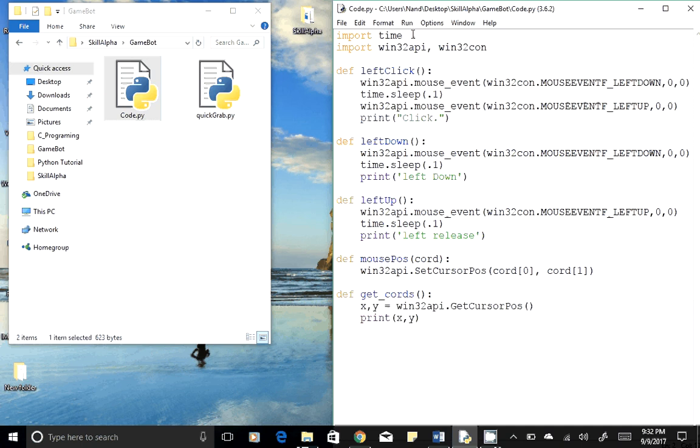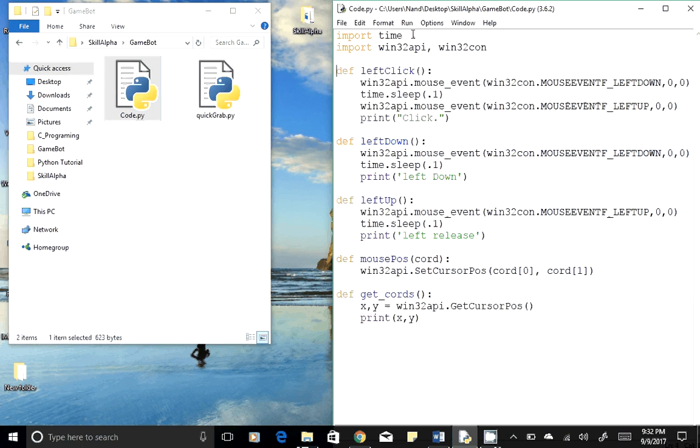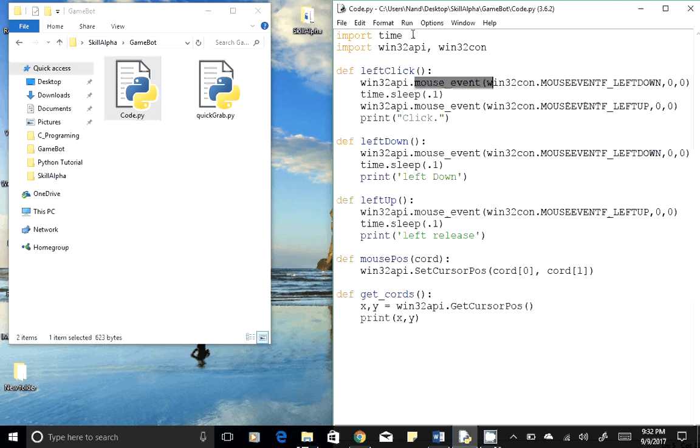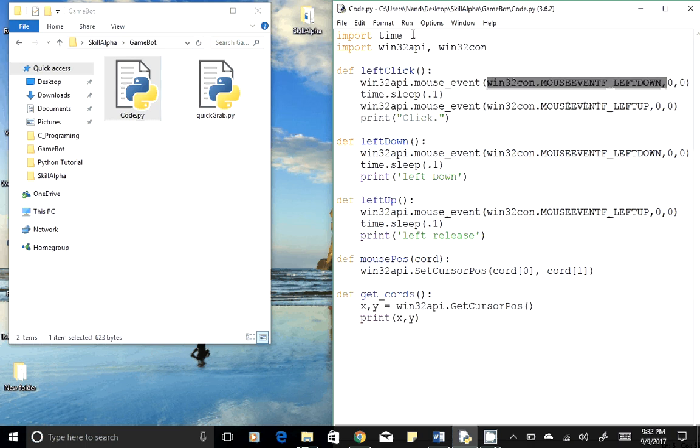If you check the first function which is left_click, let's see how it works. In the Windows 32 API we have a function called mouse_event which requires three parameters. The first parameter defines the mouse action or event. Basically, we would be performing here a mouse left down or left button down action, and X and Y coordinates.